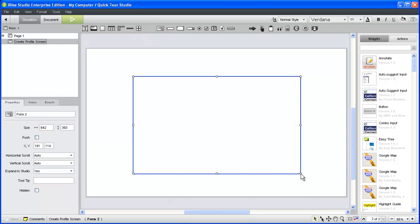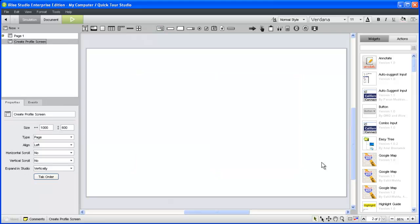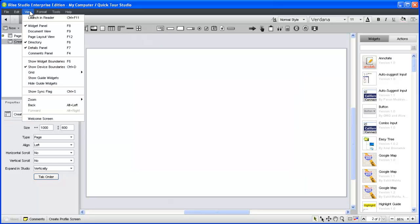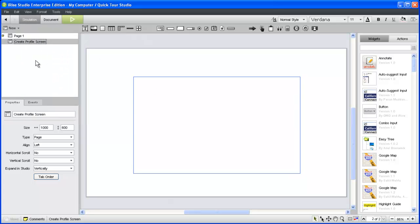You'll notice that when you deselect the form widget, you can no longer see it on the page unless you hover your mouse over it. We can change that behavior by choosing Show Widget Boundaries from the View menu.